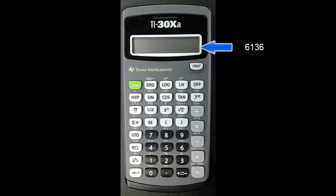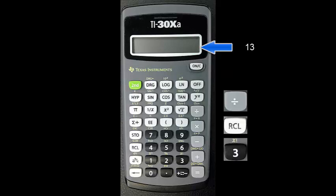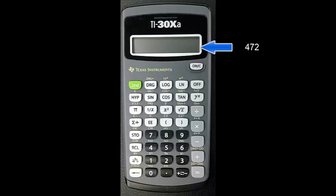The calculator should display 6136. Divide this result by 13 now. Press divide, recall, and the 3 key followed by equals. Our original three-digit number is the final result.